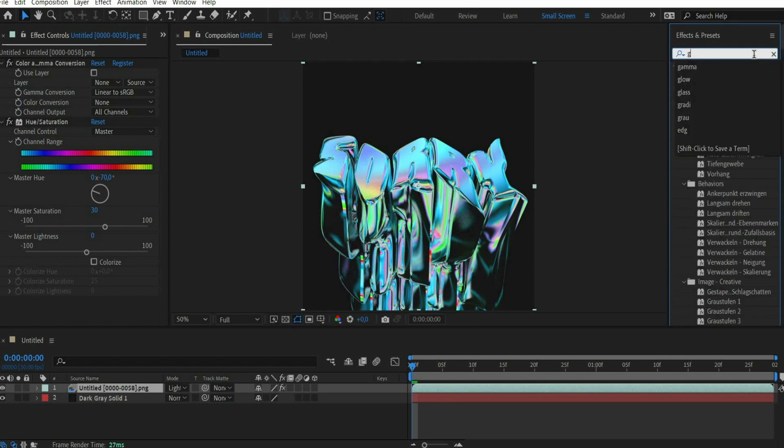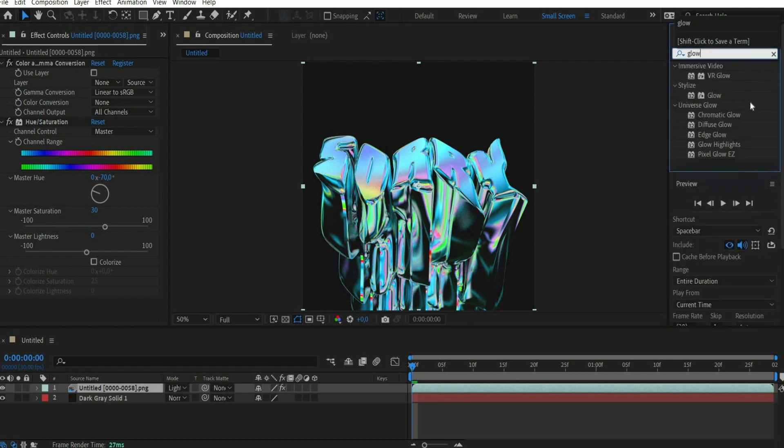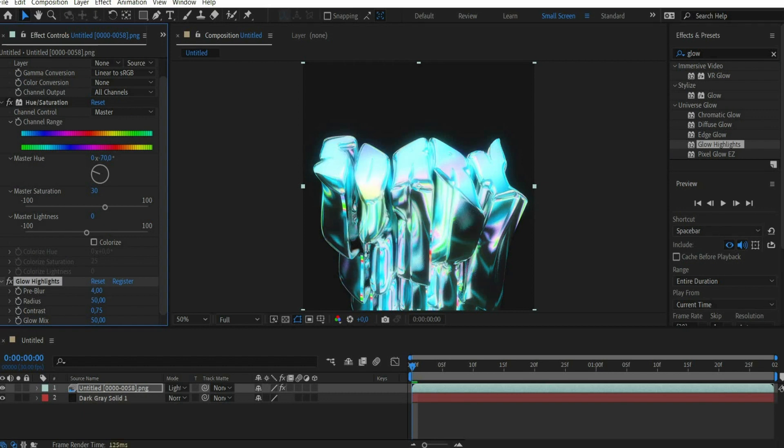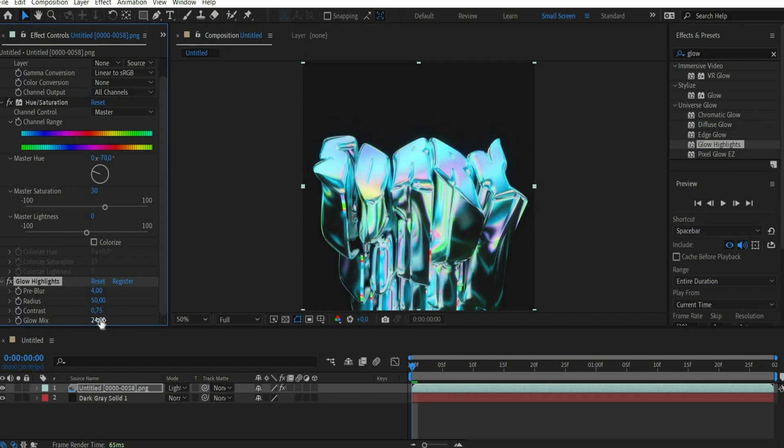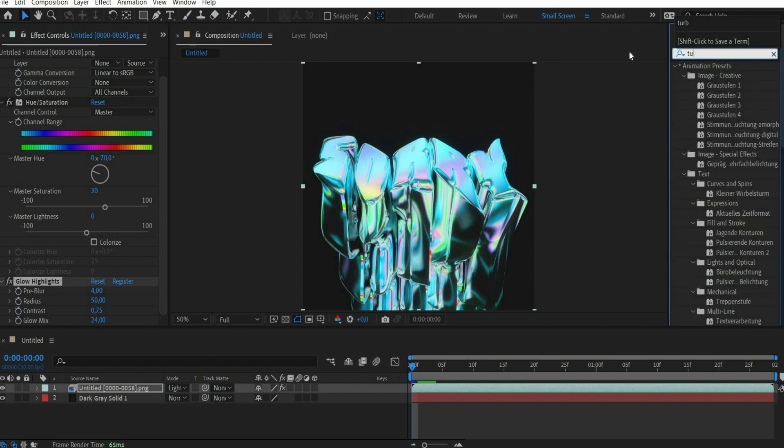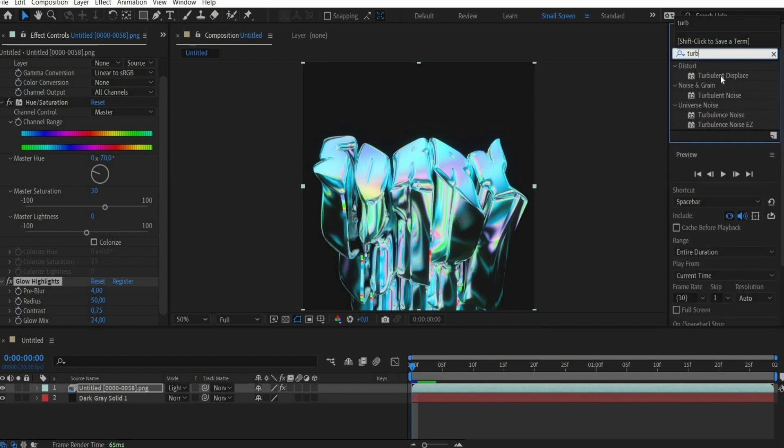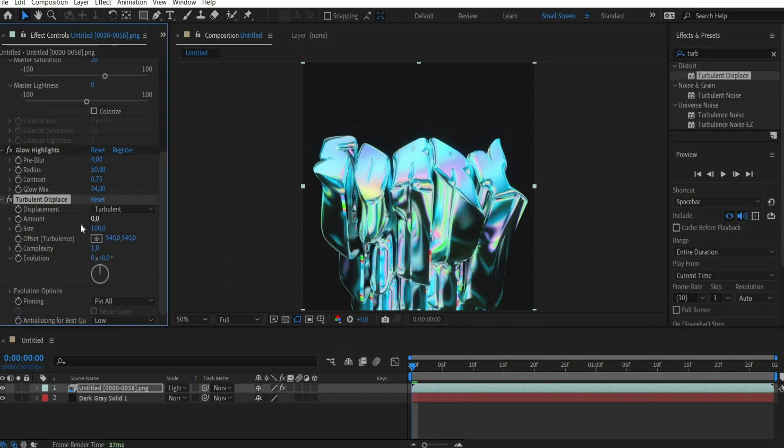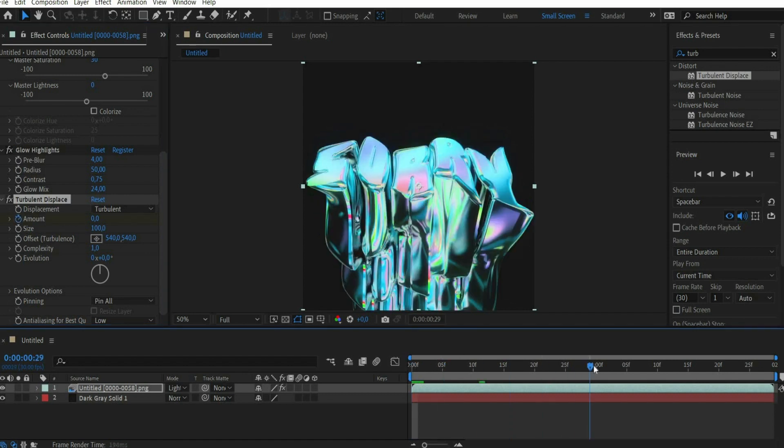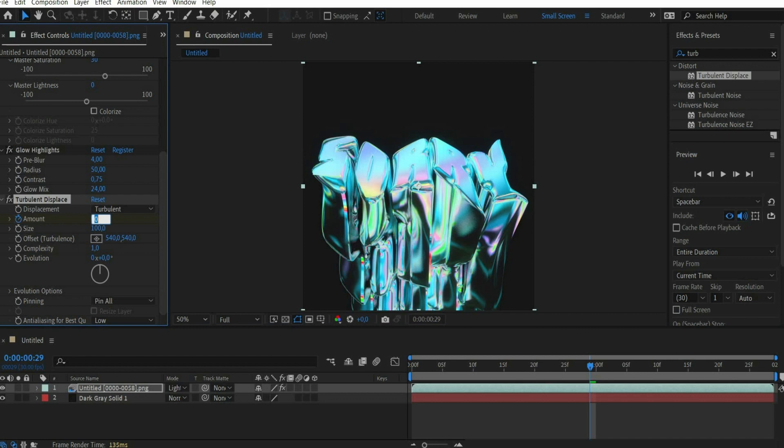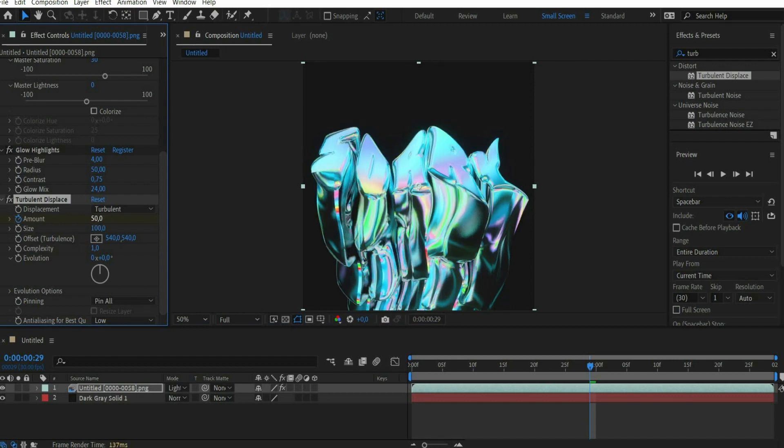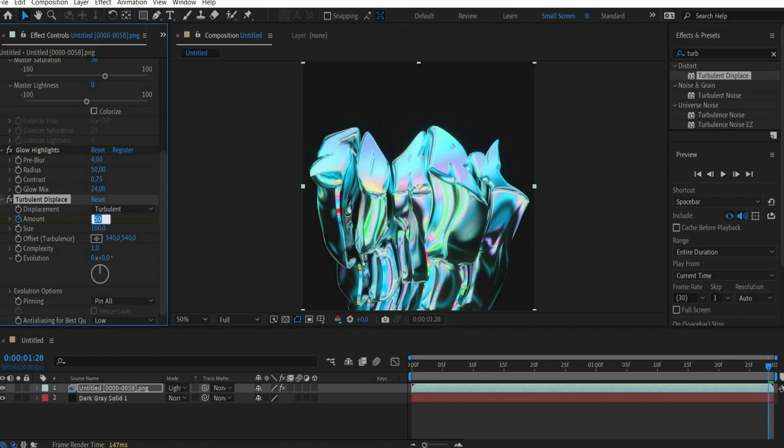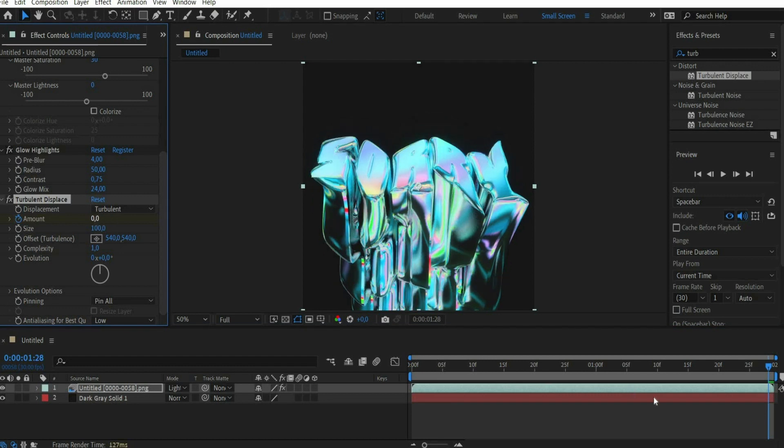After that we search for the effect glow highlights. There we set pre blur to 4 and glow mix to 24. Finally we search for the effect turbulence displace. We set the slider to the beginning of the animation and enter 0 for amount and press the clock to set a keyframe. Then we go to the middle of the animation and enter 50 for amount. Finally we move the slider to the end of the animation and enter 0 for amount.